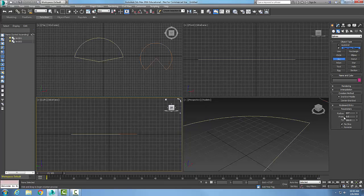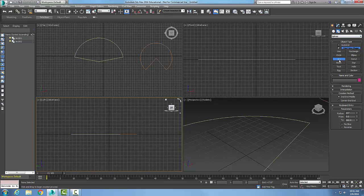So in the Arc tool, the two creation methods are End-End-Middle or Center and End, and you can have a Pie Slice or not, or reverse it if needed. The Arc Spline is found in the command panel: go to Create, Shapes, Splines, and then Arc.